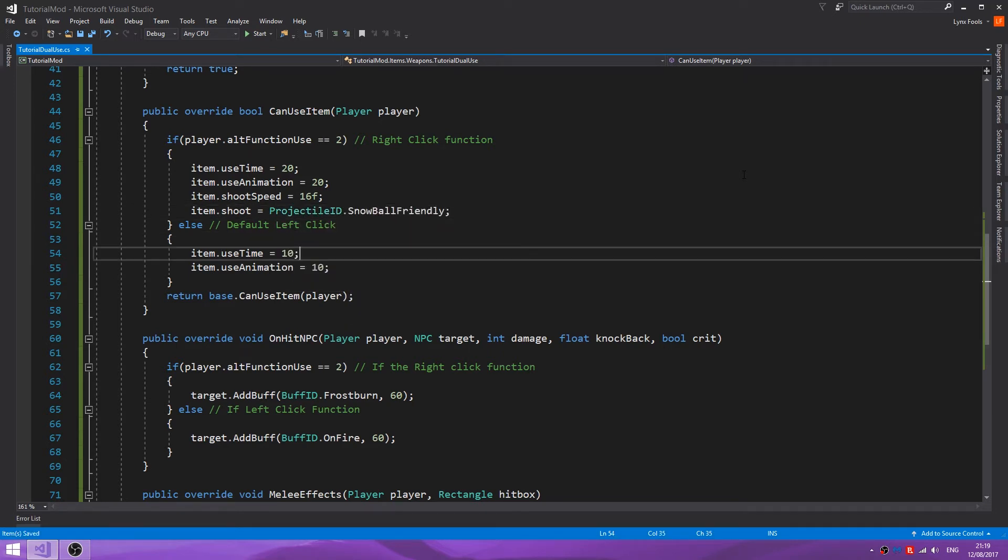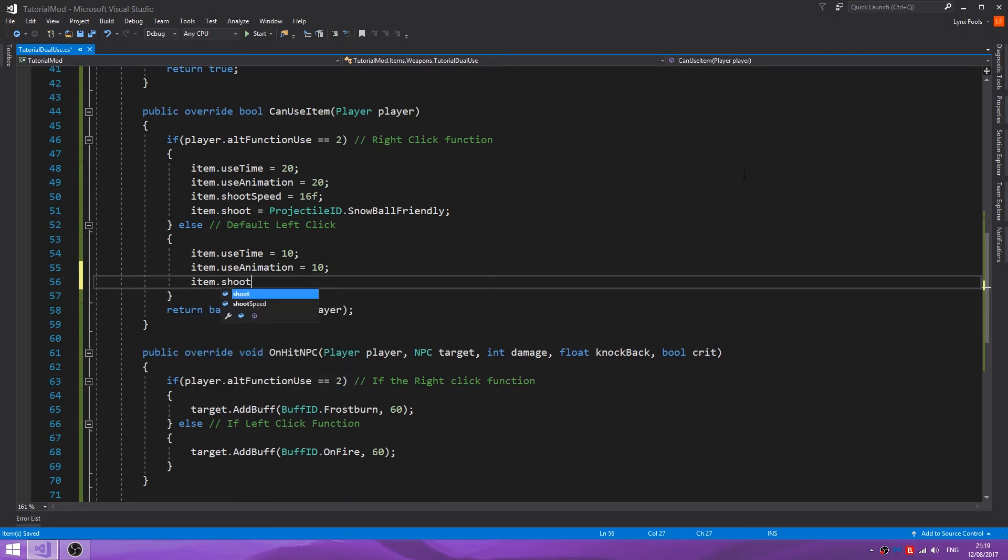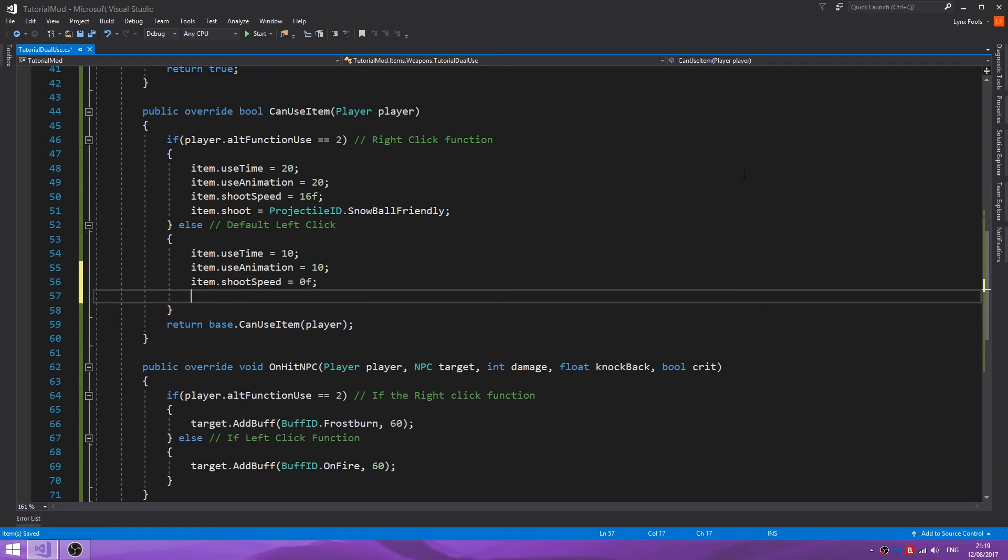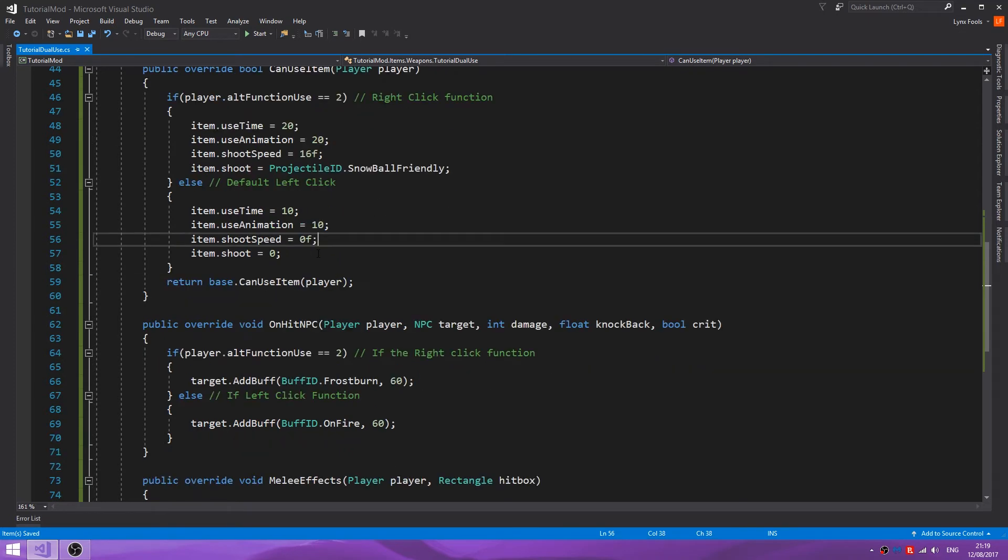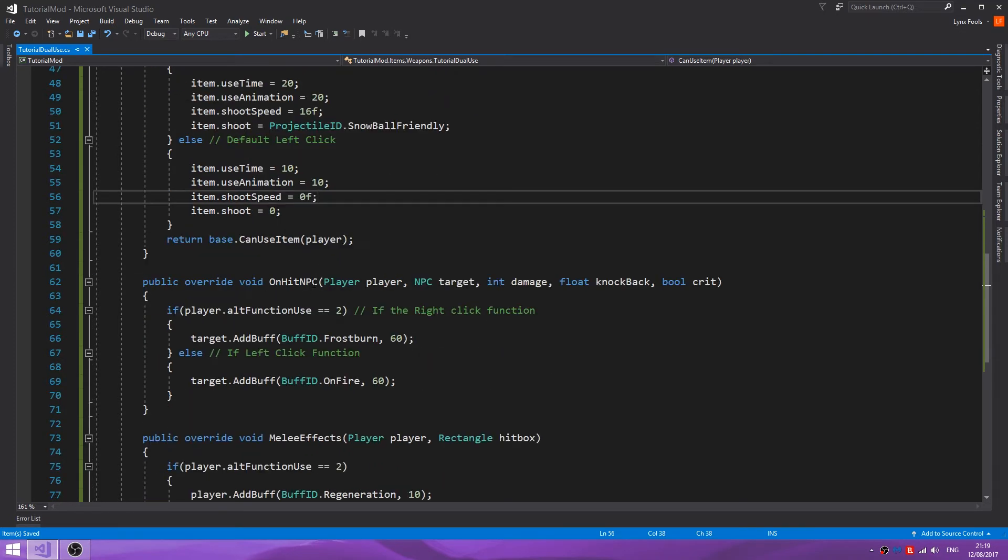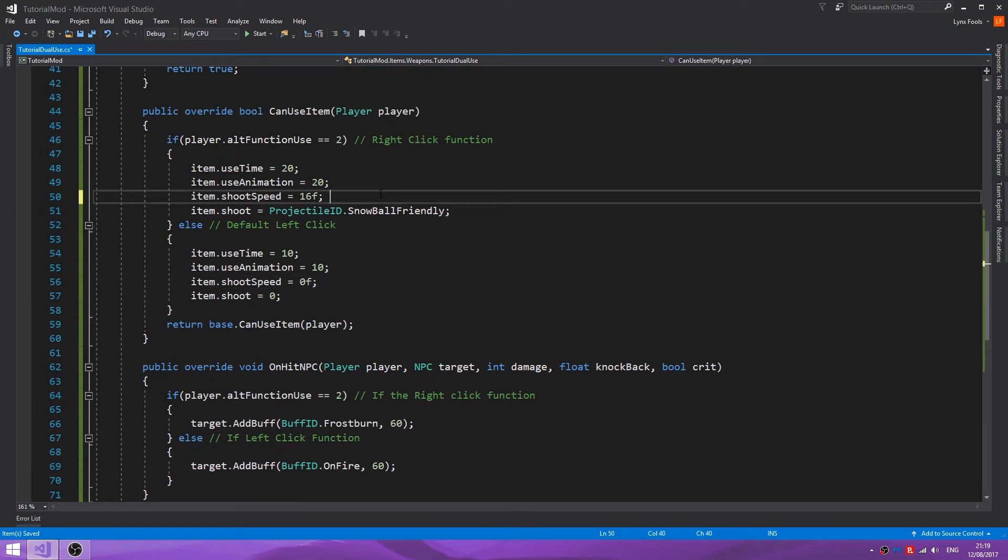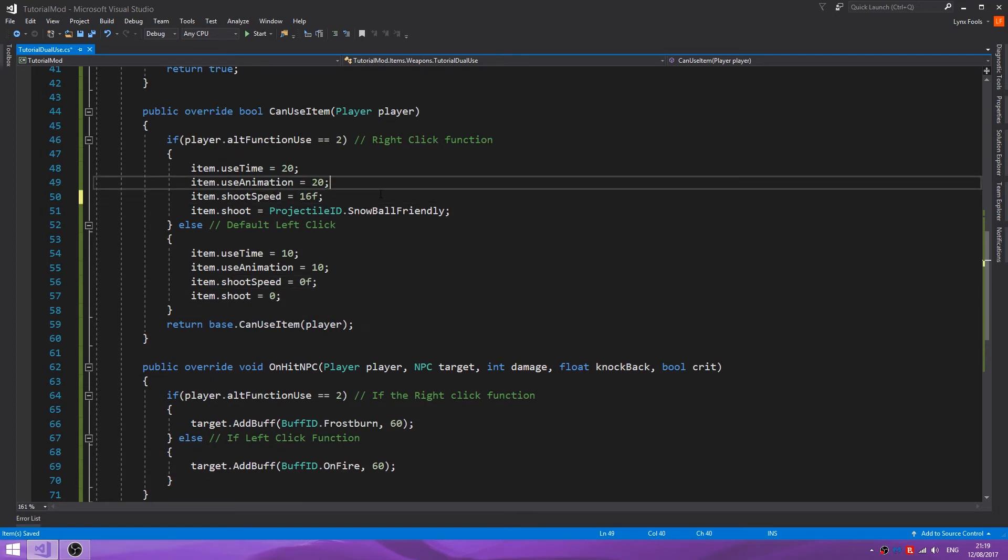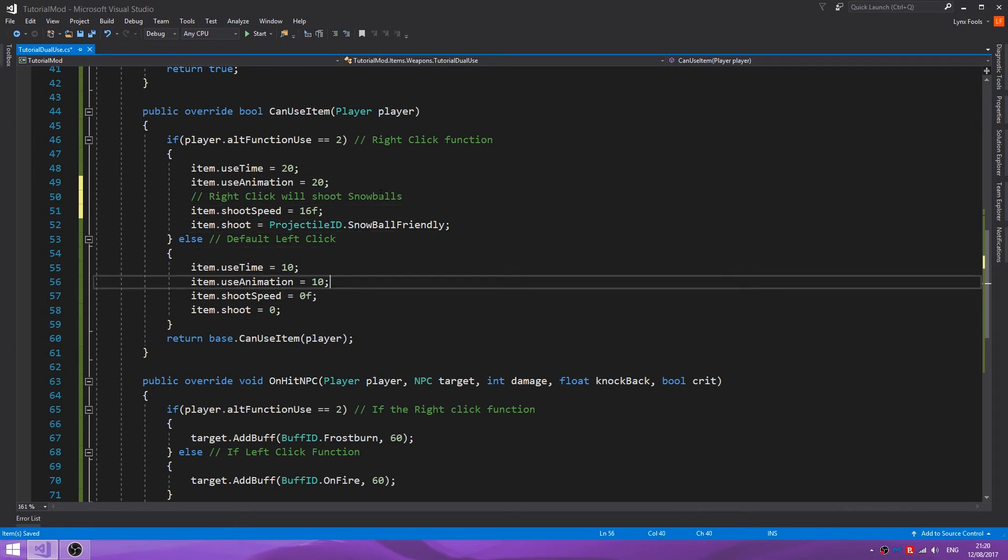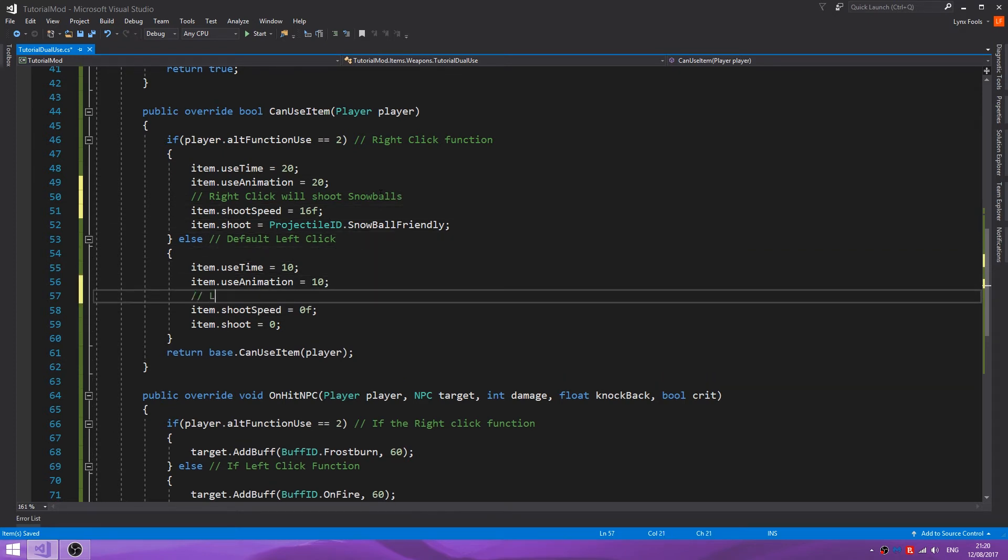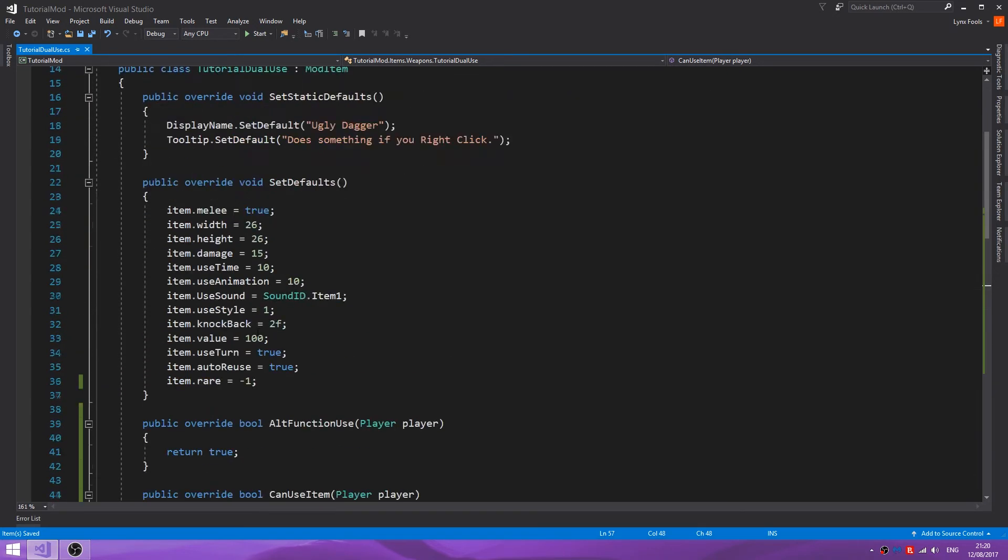In the left-click function we just want to do item dot shoot speed equals 0f, and item dot shoot equals 0. In fact, you don't even need the item dot shoot speed in this one, but just for safety it's best to have it. So right-click will shoot snowballs, left-click has no projectile. So that's pretty simple to do, and I don't know why I originally thought this video would be a two-parter.